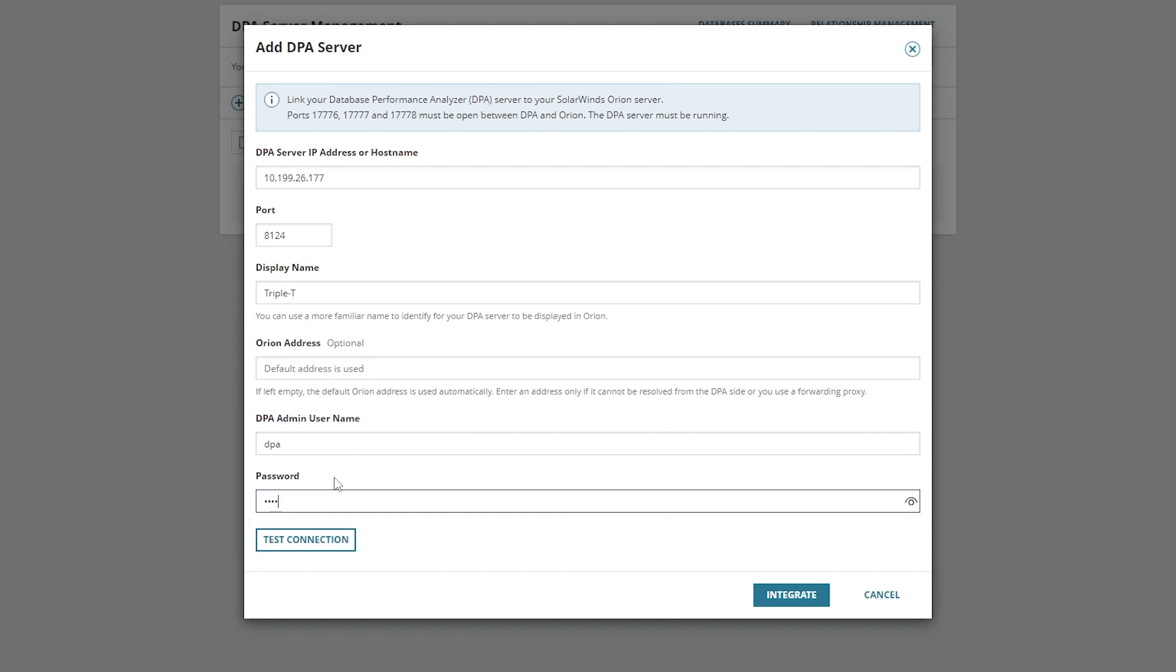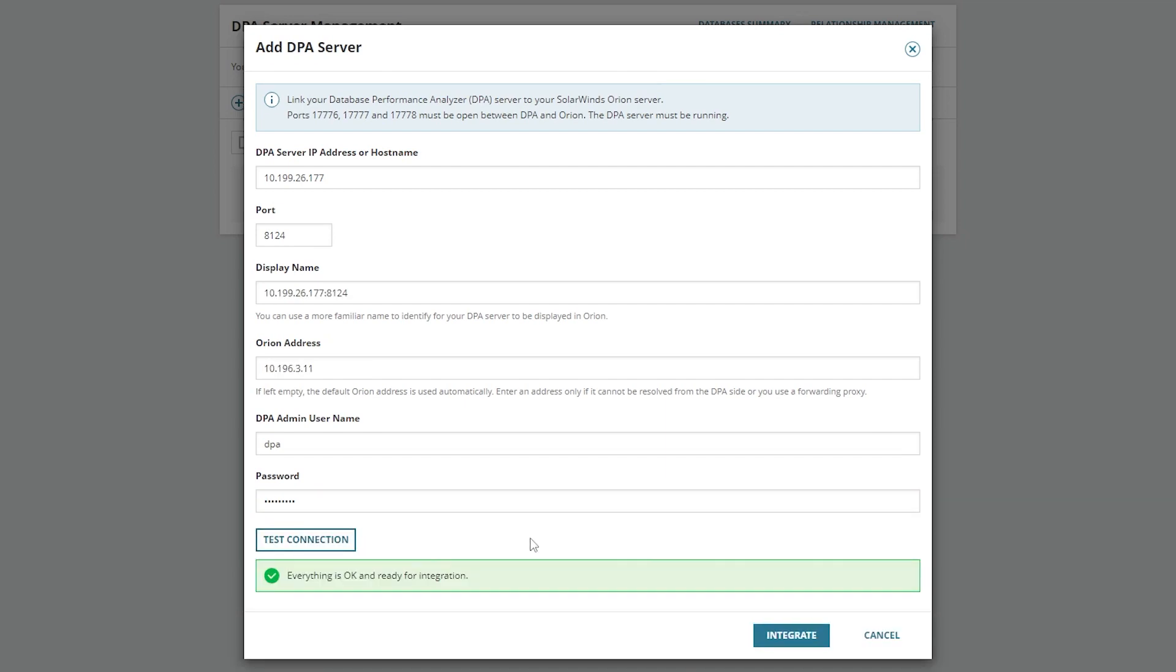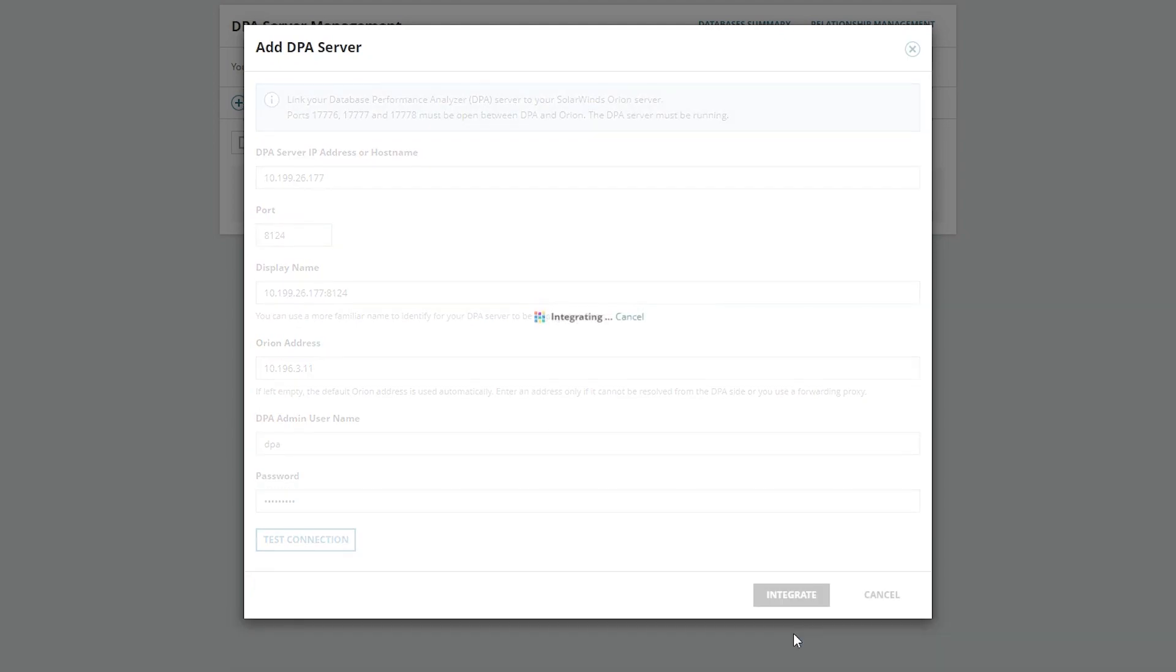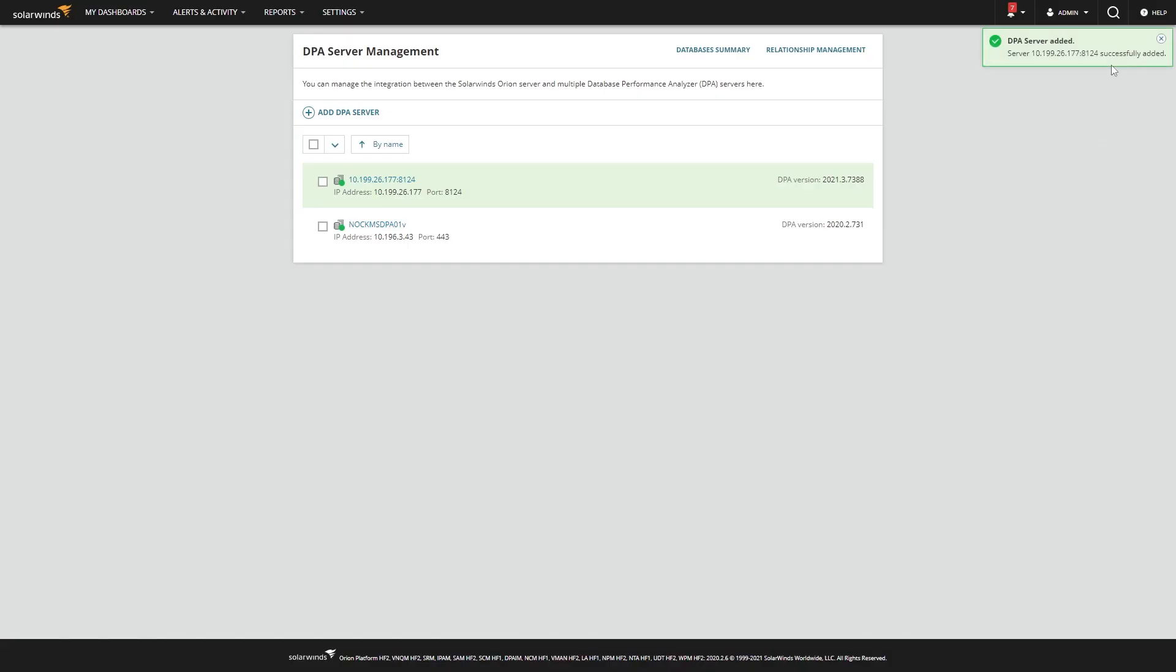Then just provide a username and password. It's always helpful to test the connection first. Connection is good. And then we just hit integrate. And we got the message—it's been added. And if you want to see more information about what it's providing directly, just click on it here.